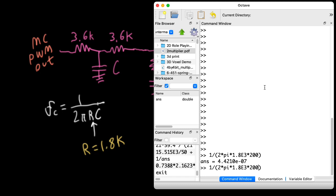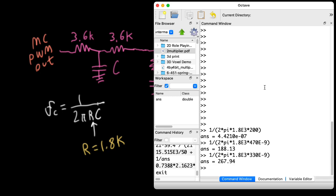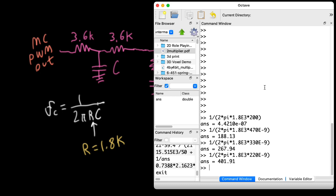Instead of putting the frequency here, let's try 470 nanofarad and see what frequency we get. 188 hertz. Sure. You could use 330 and get 267 hertz. Or you could use something like 220 nanofarad. That would give you 400 hertz, something like that. And you could drop that even further if you wanted to have a higher cutoff.